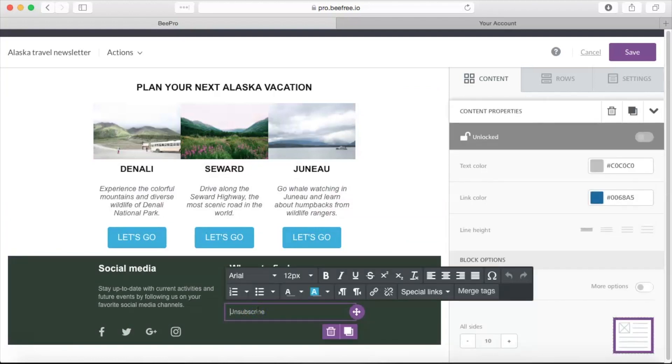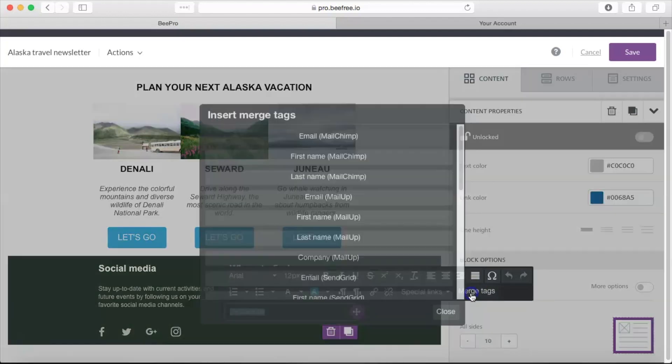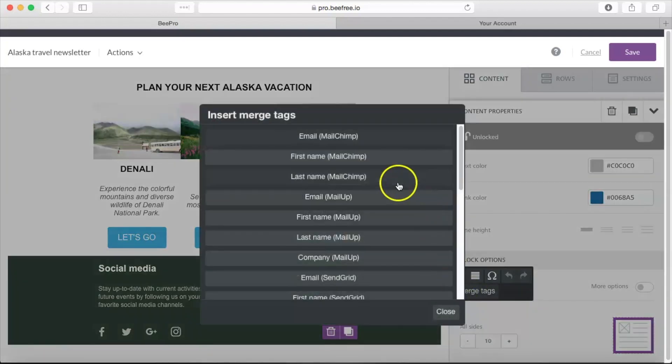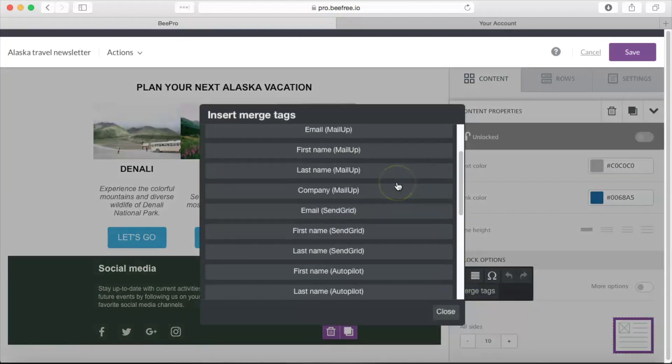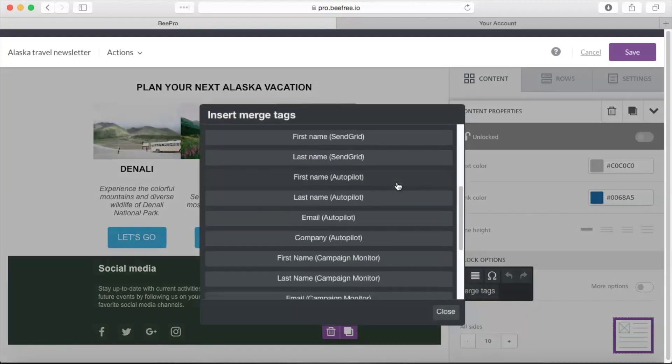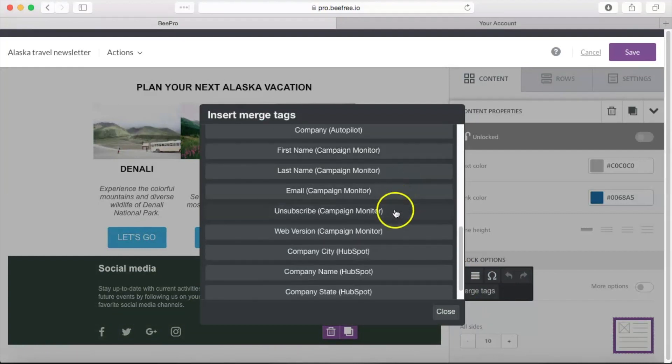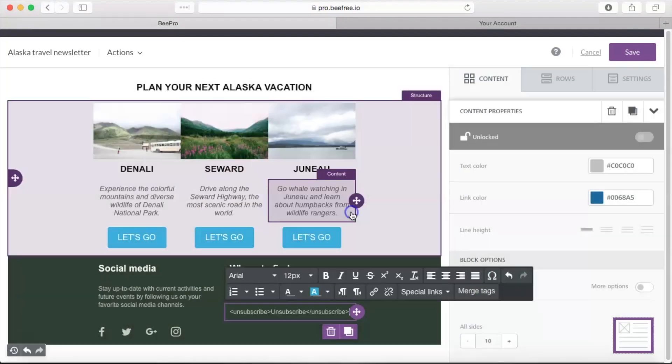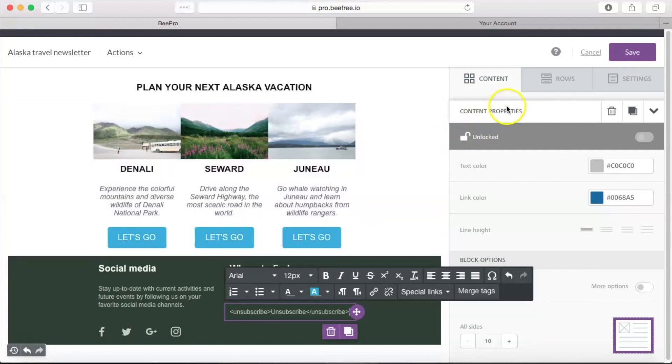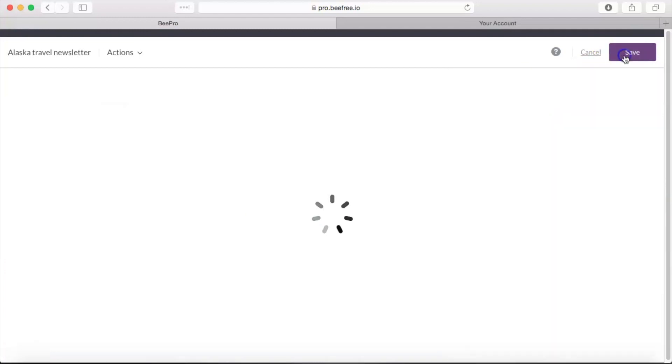Go ahead and add a text block there if you don't have one already, and then you're going to click on Merge Tags right here and go ahead and scroll down until you see Unsubscribe Campaign Monitor. We're going to select this and now we are good to go. So once your template is ready and includes that syntax, you can click Save up here in the upper right hand corner.